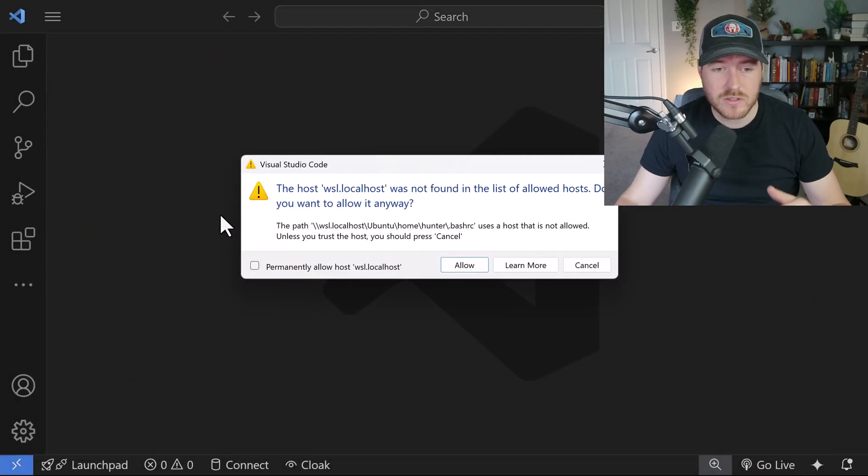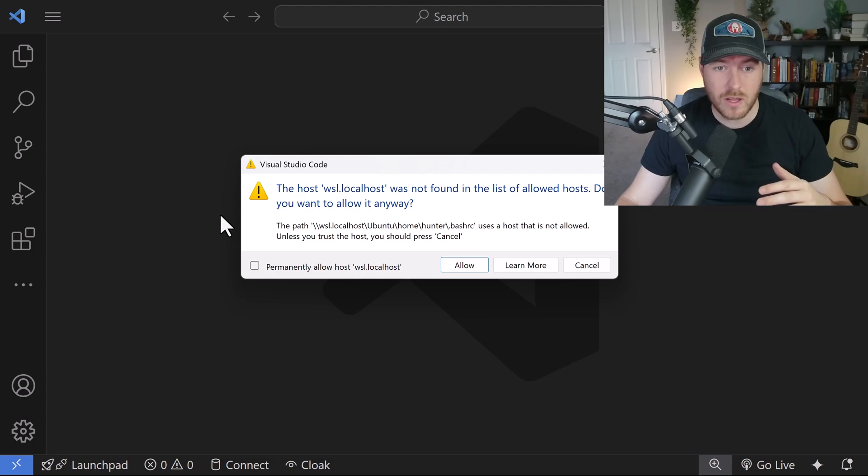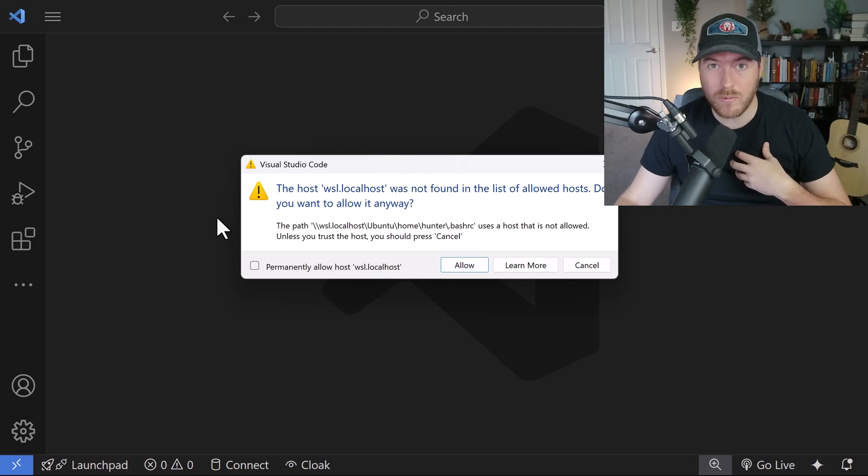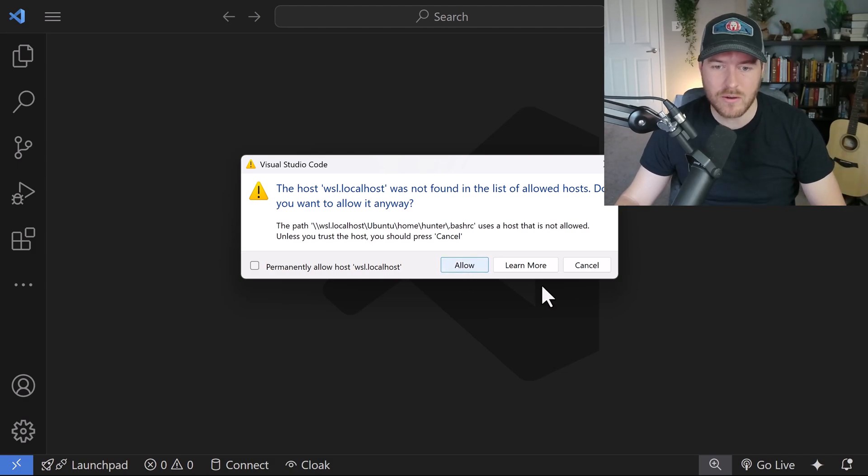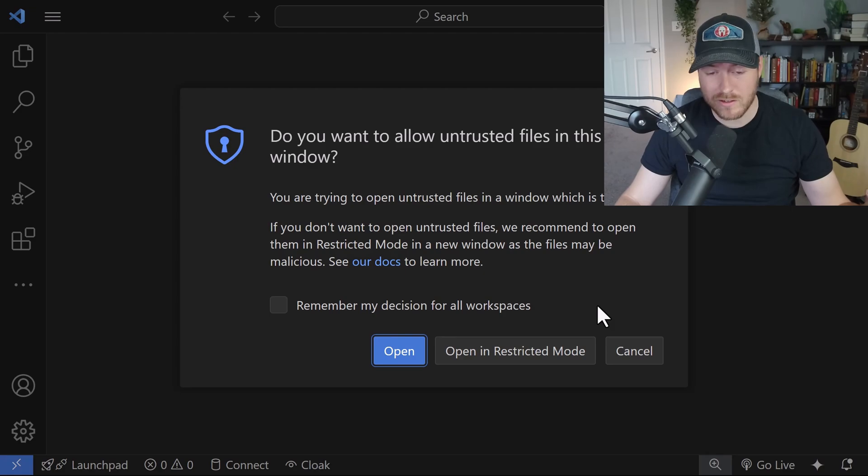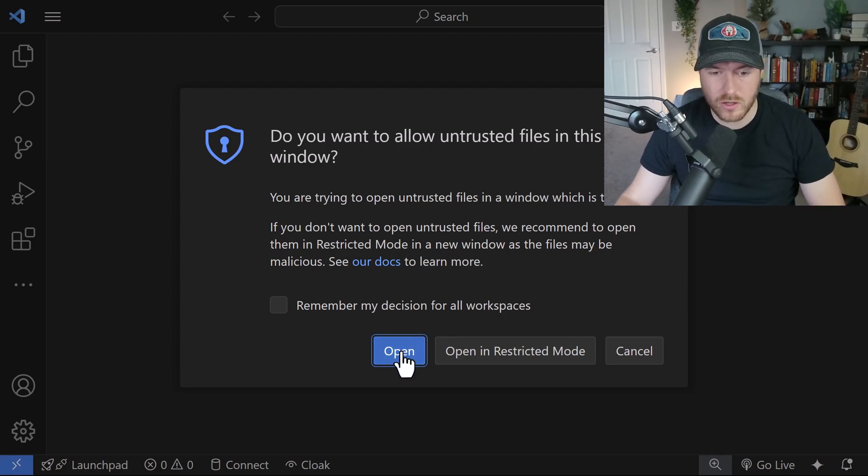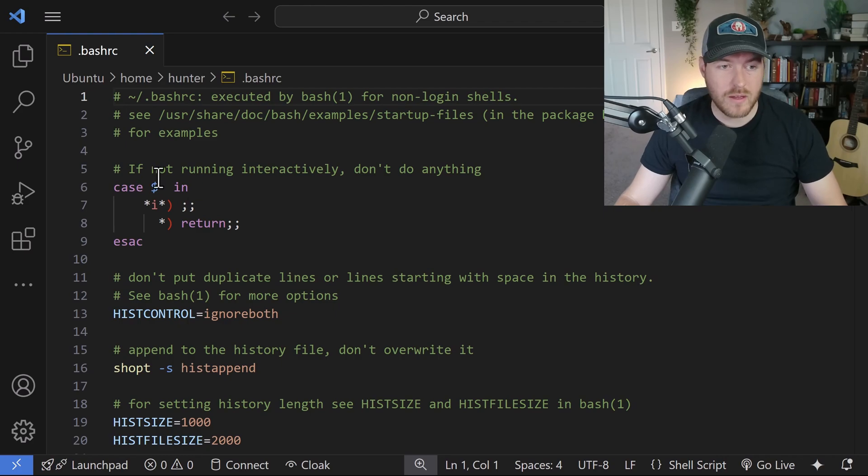Now VS Code wants to make sure that you trust the directory that you're opening because it's from a network source. I know what I'm opening up, so I'm just going to allow it. Now we get another pop-up asking if we trust the file again. I trust it because I know where it's coming from, so I'm going to click open.